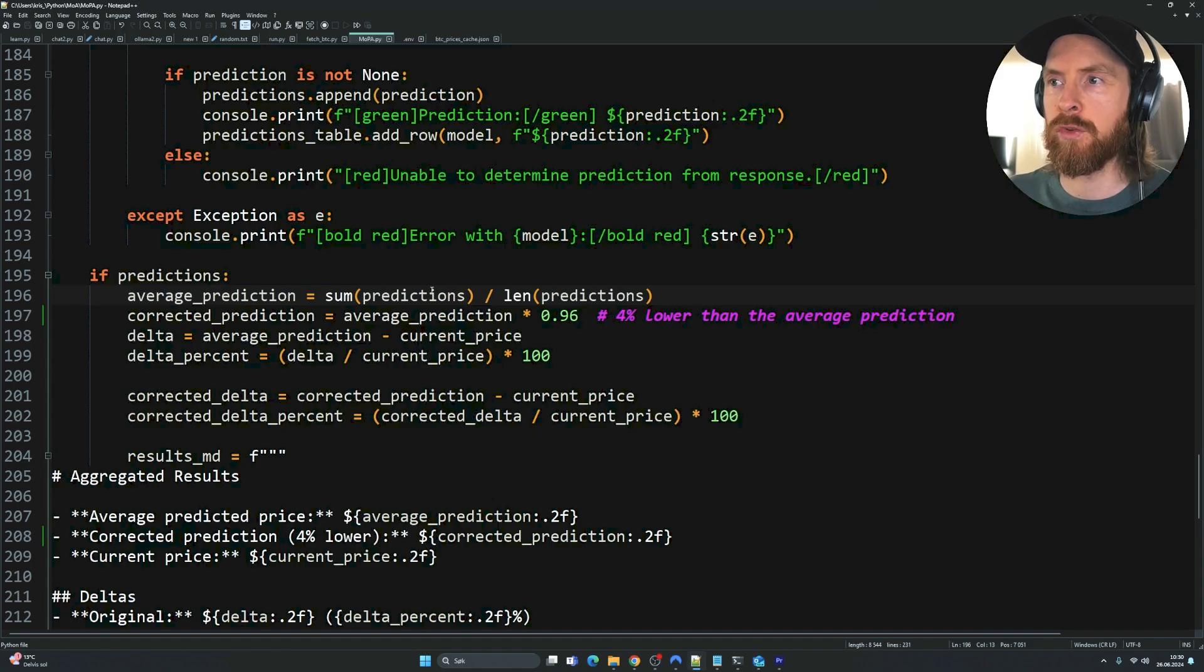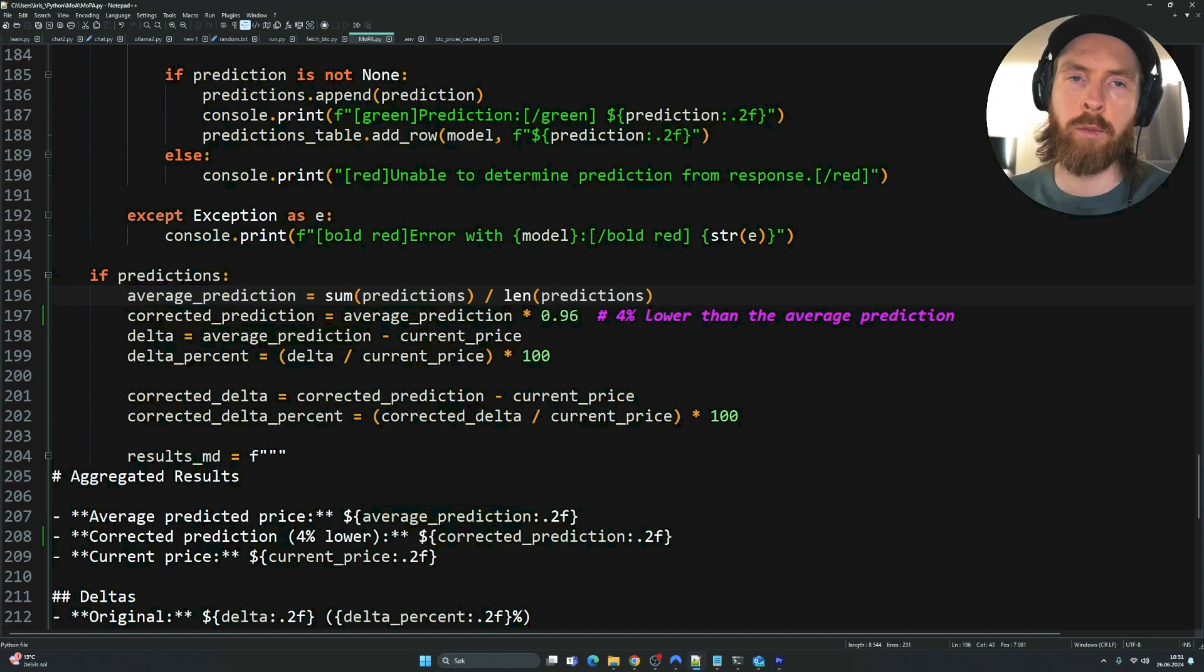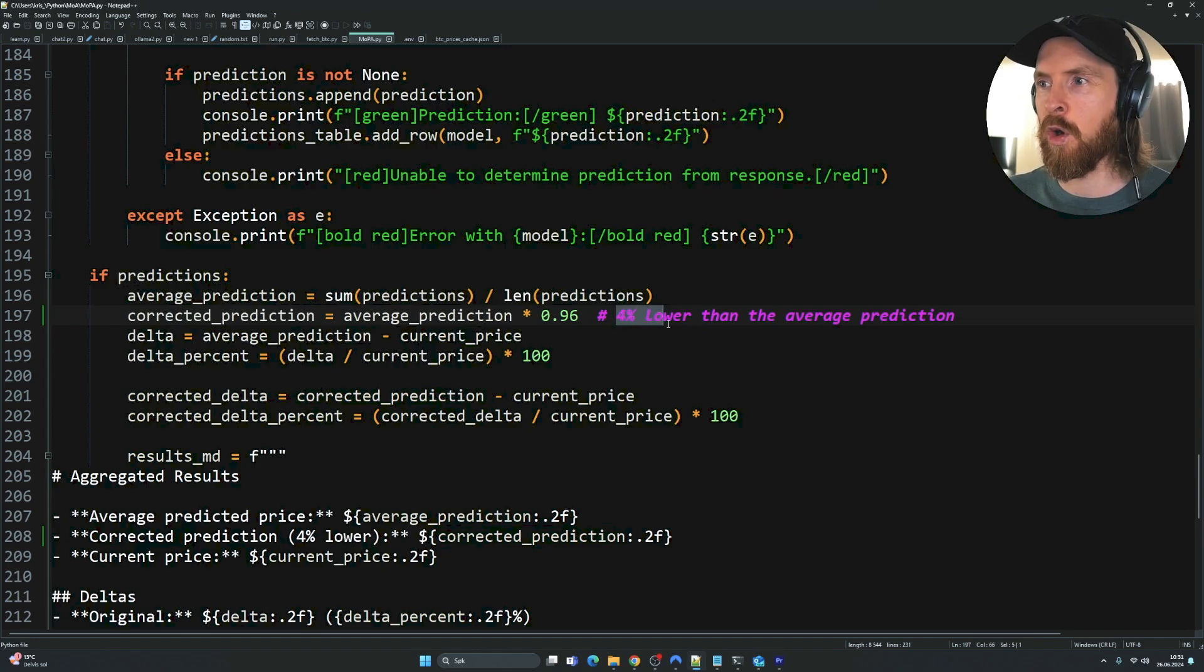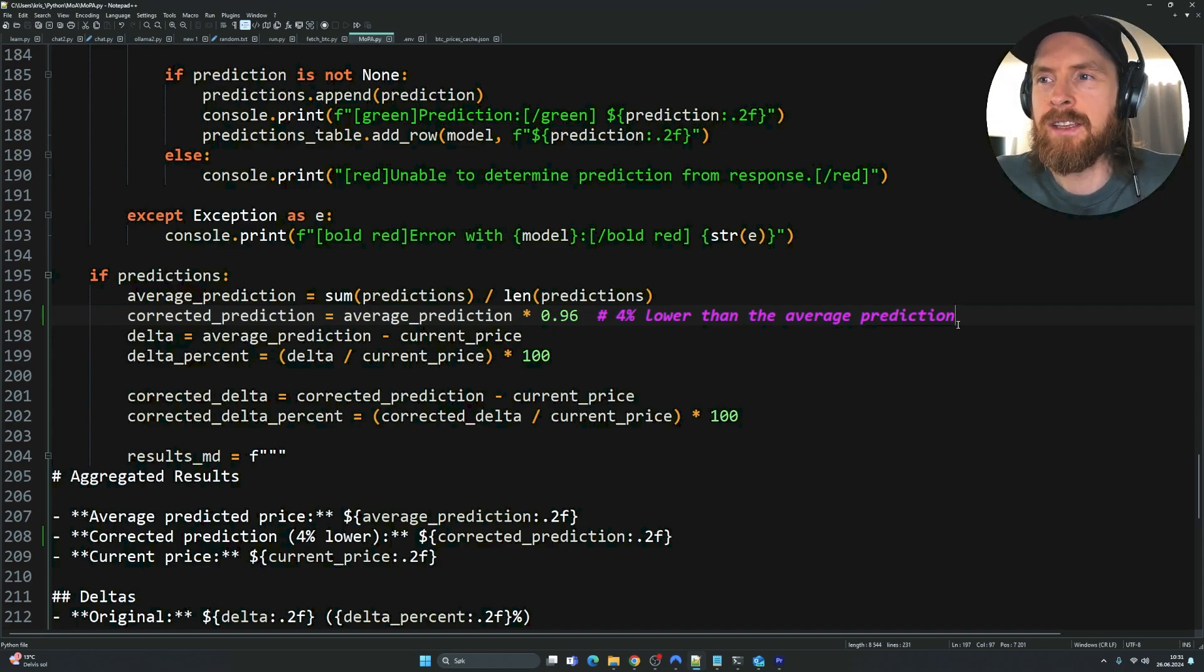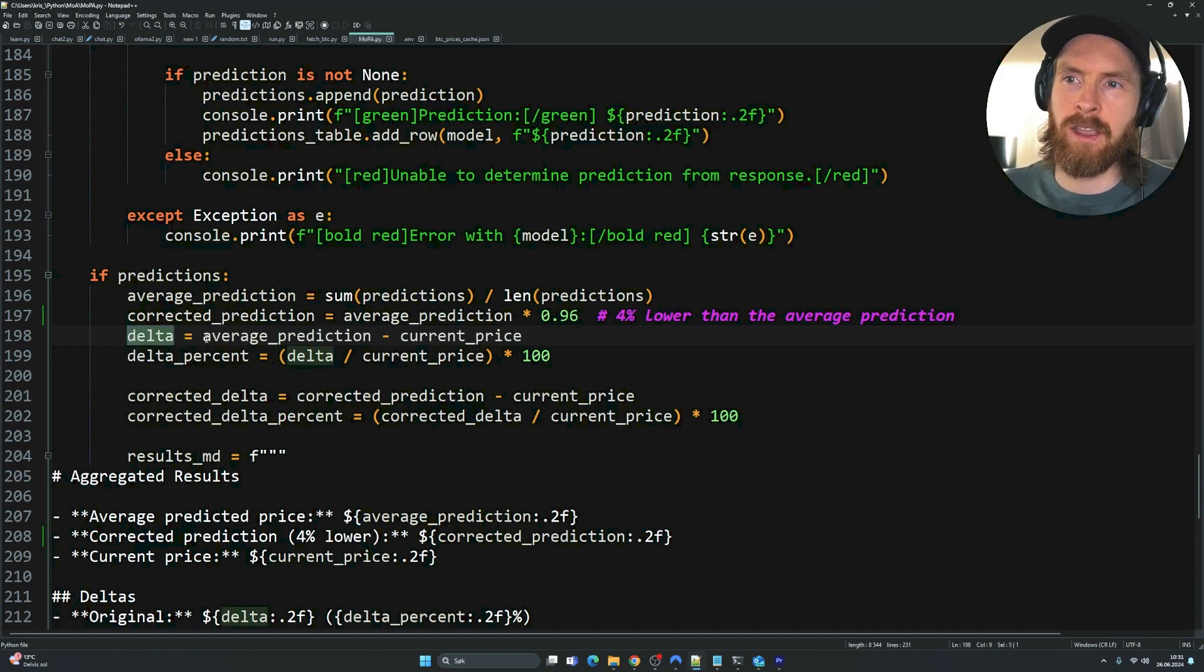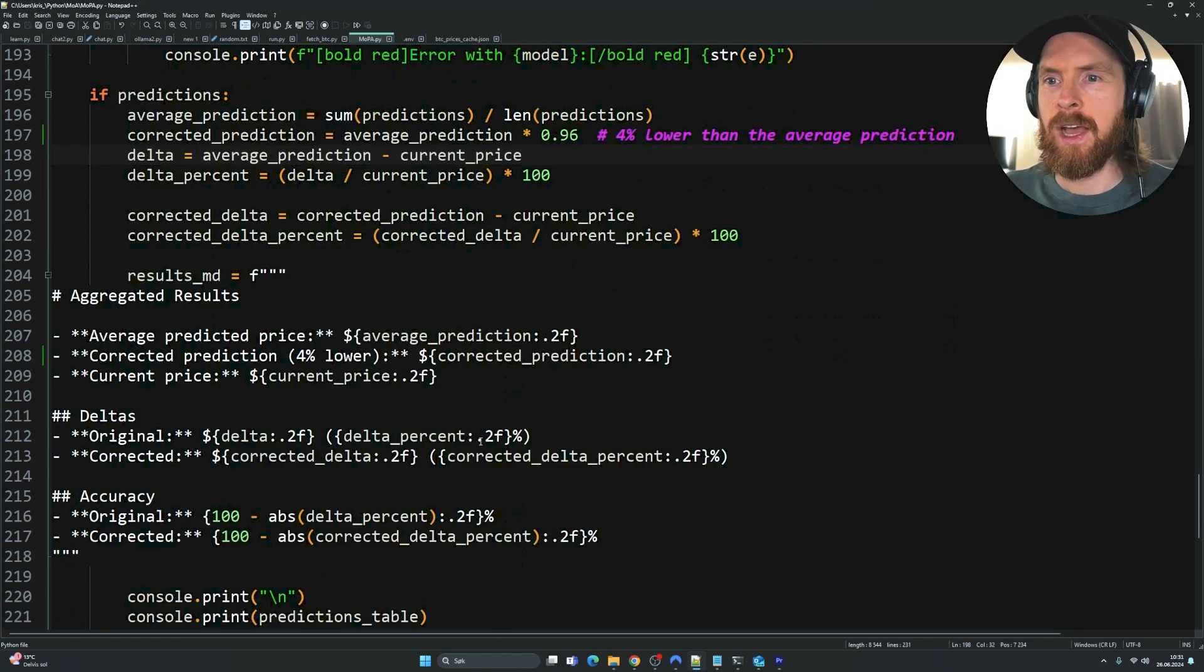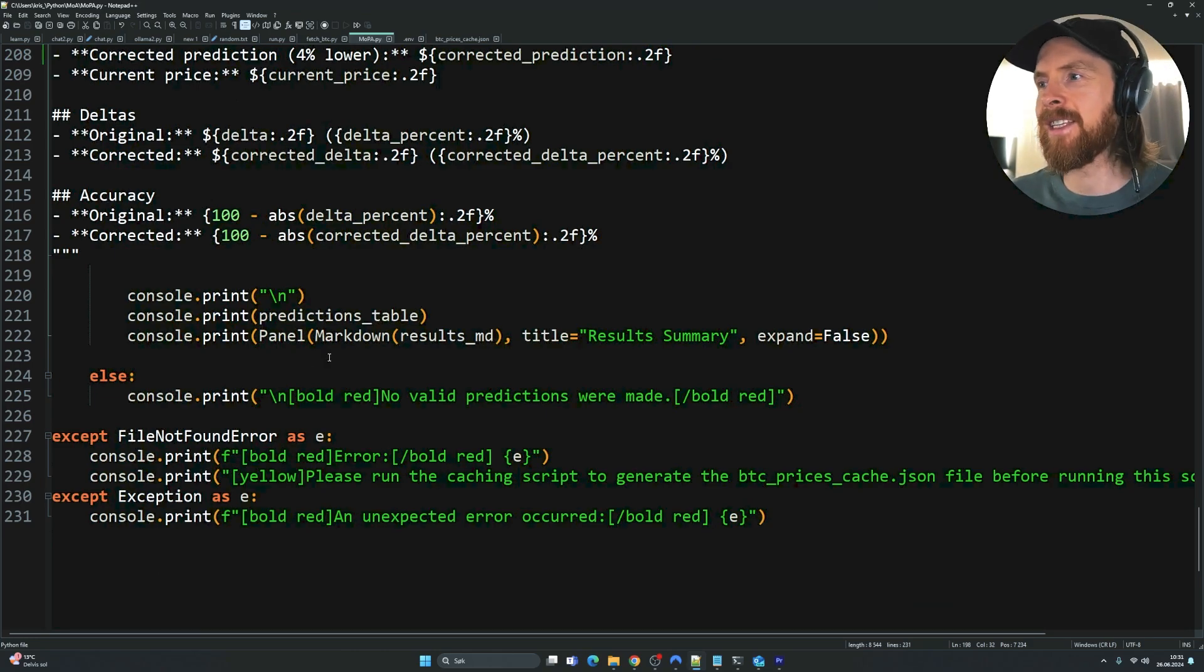Then we're going to run through here. You can see here is where we calculate the average prediction of all predictions. I have something called corrected prediction. This is going to be 4% lower than the average prediction. Just running this a few times, I noted that it's always a bit too optimistic. So I just want to see where we land if we take off 4% of the predictions. Just some fun. We're going to do a delta of that. We're going to do the delta of the average prediction and the current price just to see how far off we were. Then we're going to aggregate our results just to show them in a nice setting here using the rich library. That is basically the full code.